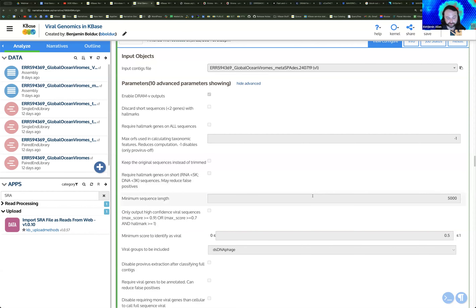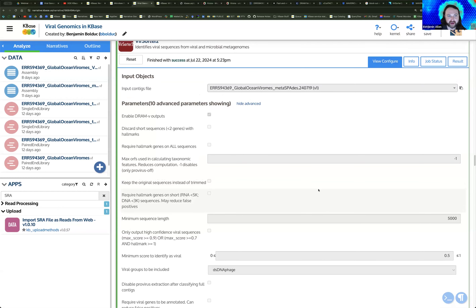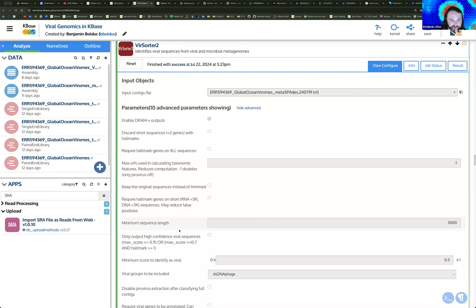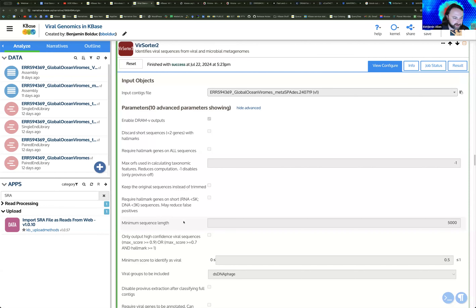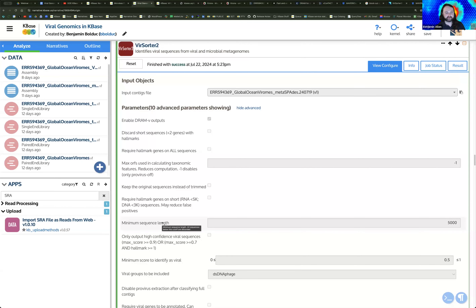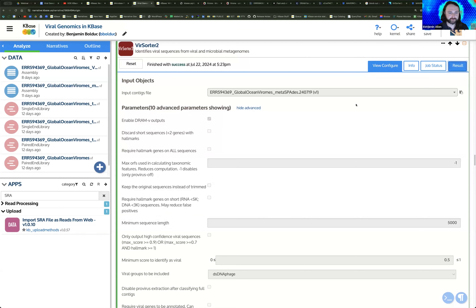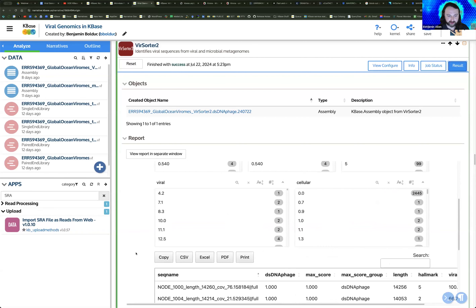In the original example, filtering was done on the assembly itself. VirSorter2 has added a parameter that allows you to filter during processing, which is nice because changing the filter on the assembly itself may affect your ability to do binning for MAGs or assembled MAGs within your metagenomic sequencing. This is set to 5,000 by default, but just a point of note about adding filters to your assembly data before running through VirSorter.